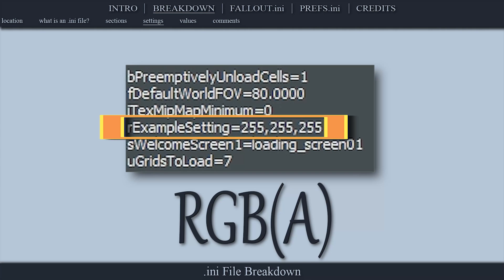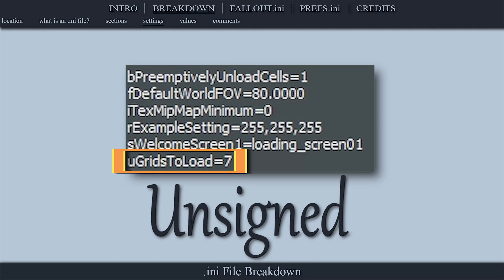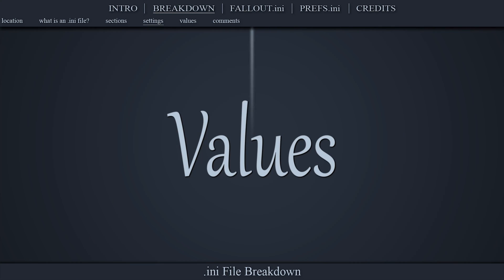R signifies RGB (red, green, blue) and or RGBA (red, green, blue, alpha) color values. The letter S signifies string values, which are generally comprised of text but can contain virtually anything. U represents unsigned integer values — any positive whole number, with no negative or decimal points allowed.